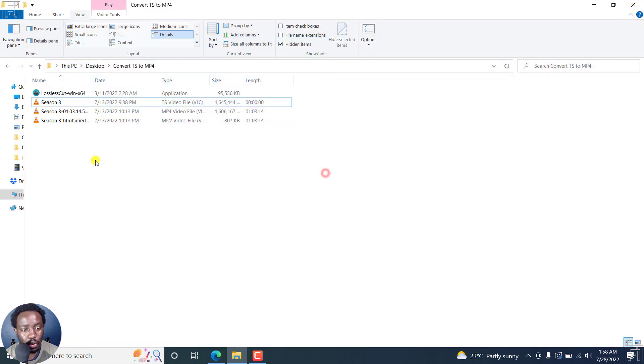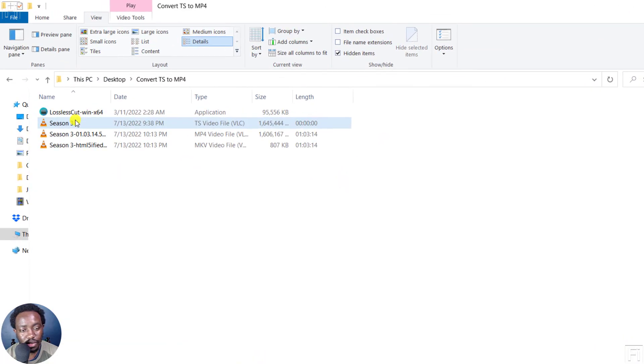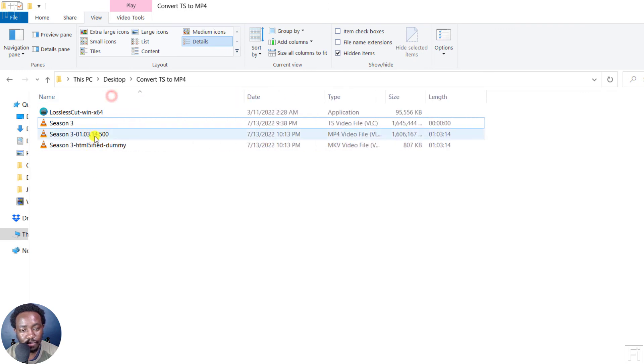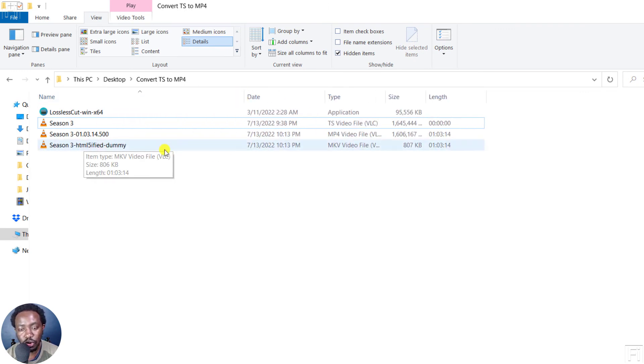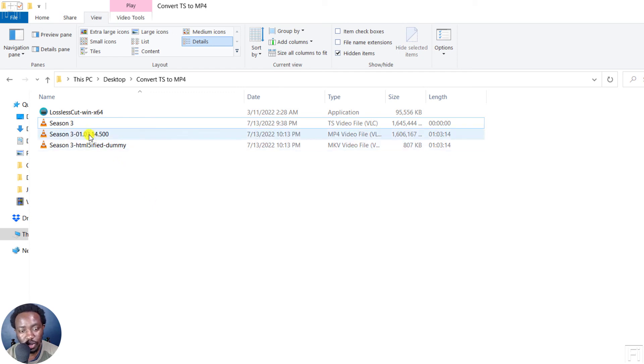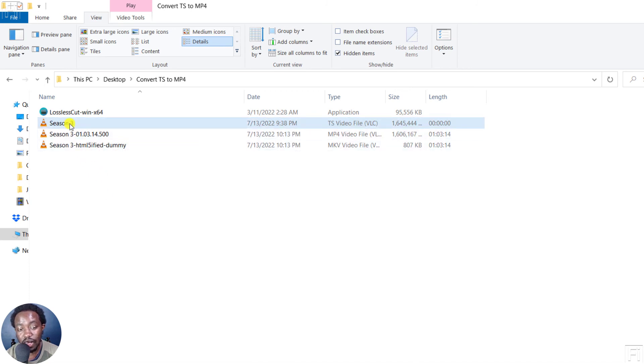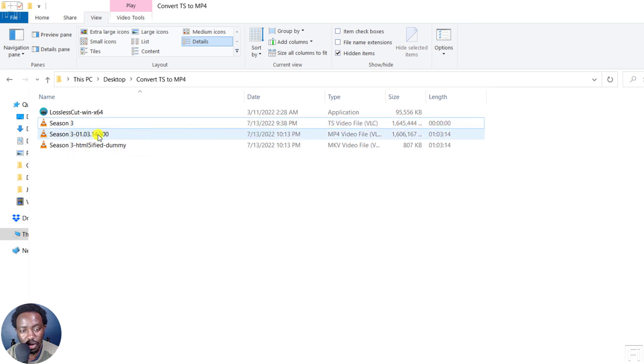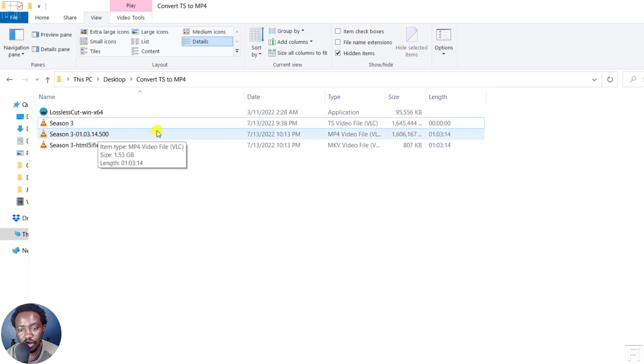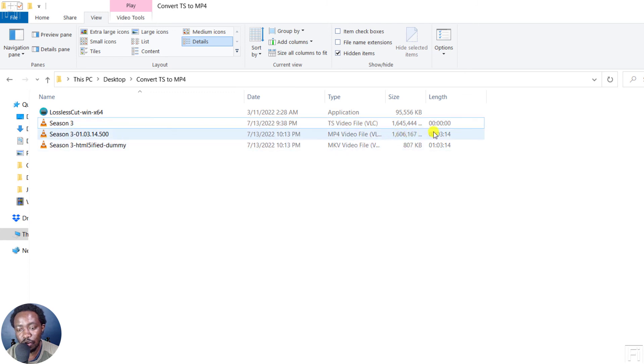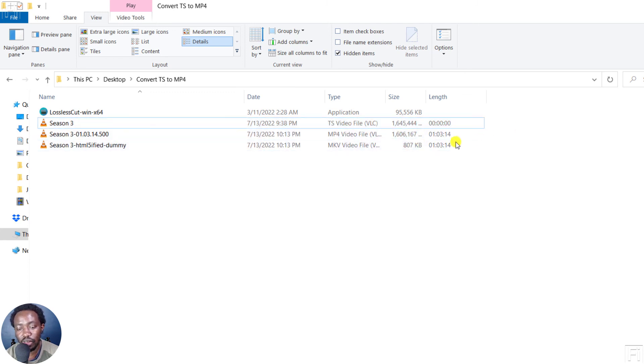Now, we have three files here. The last file is just a dummy. Yeah, is to show us more or less a reflection of that particular file that has just been converted. And it is this file. And you'll notice that the initial file doesn't give us how long the video is, that is a TS video. But with MP4, we know the video is one hour, three minutes. And you'll see that the size is almost the same identical.